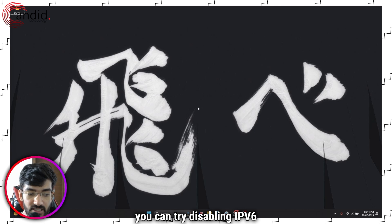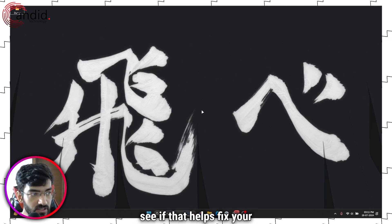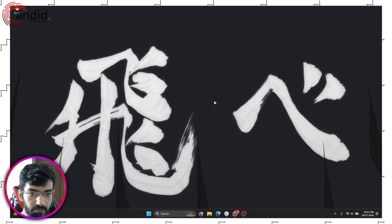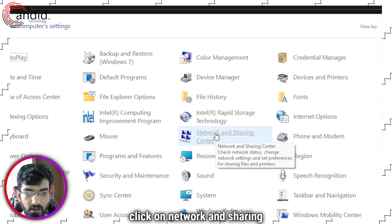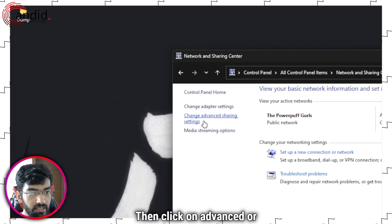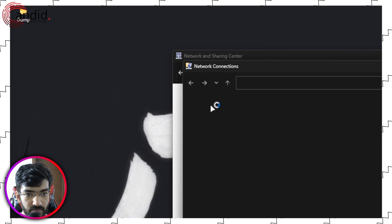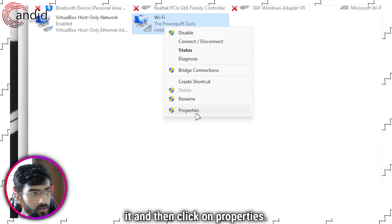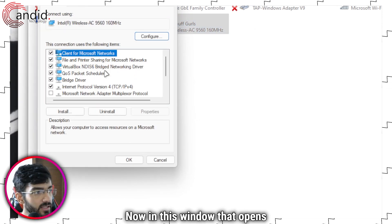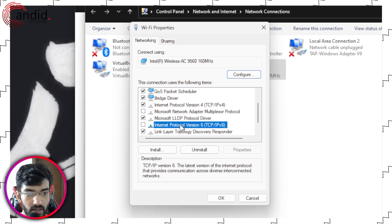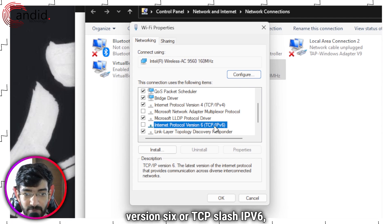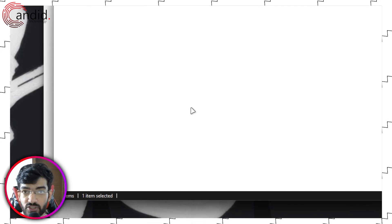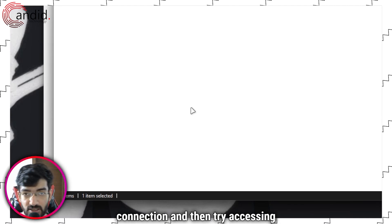You can also try disabling IPv6 routing on your system. Press the Windows key and search for Control Panel, then click Network and Sharing Center, followed by Change Adapter Settings. Right-click your active adapter and click Properties. Scroll down to find Internet Protocol Version 6 (TCP/IPv6) and uncheck the checkbox next to it. Click OK to save your changes, then reconnect to your internet connection and try accessing your page or service again.